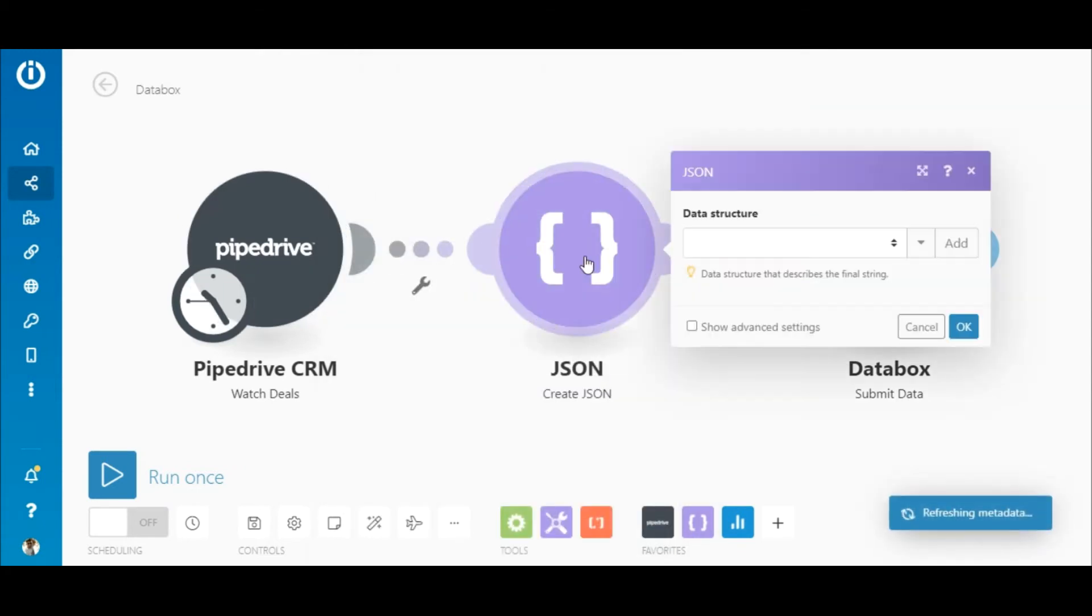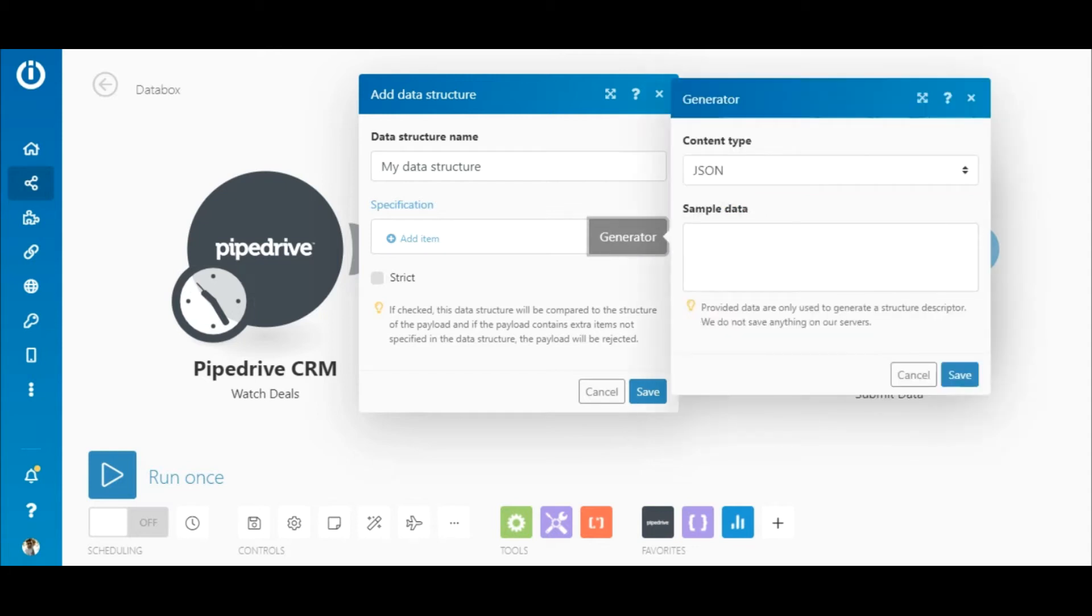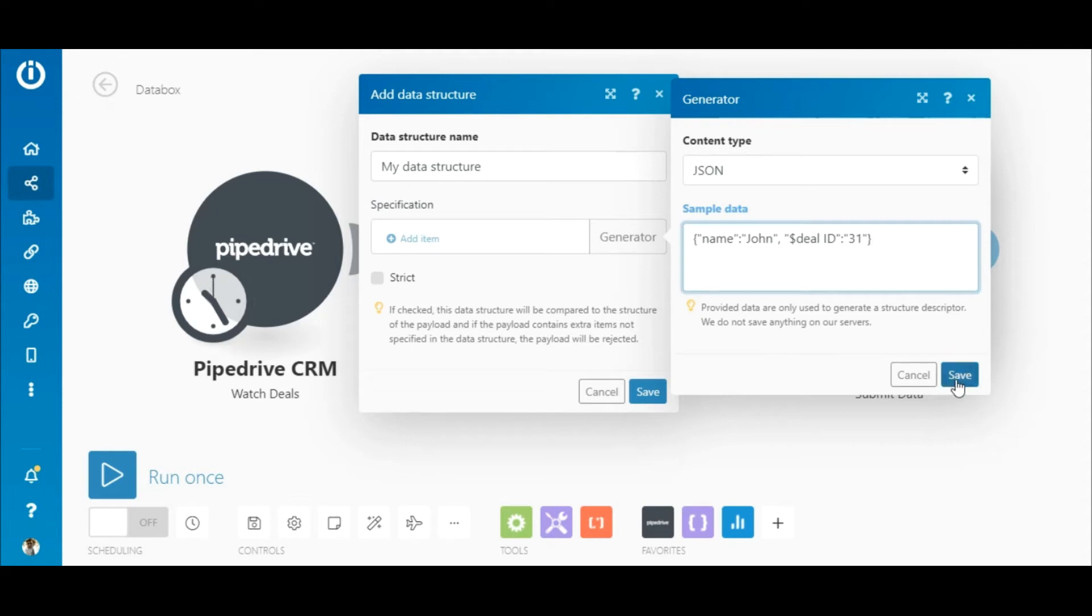Moving on to the JSON module, you first need to add a data structure by clicking this button here. You have two options to add a structure. The first option you can use is the generator if you already have a JSON structure. You can simply paste it in this box here.